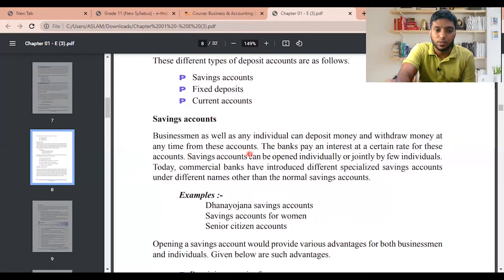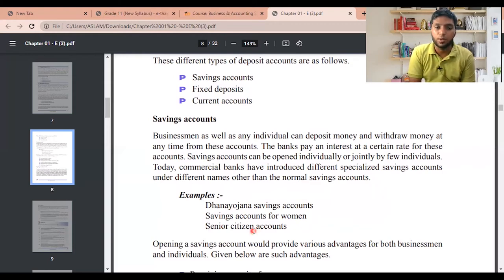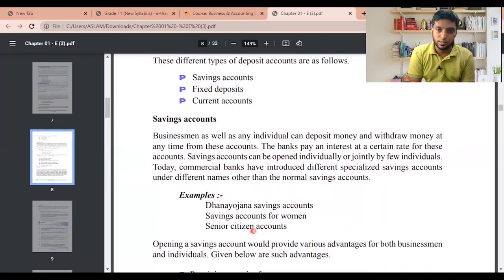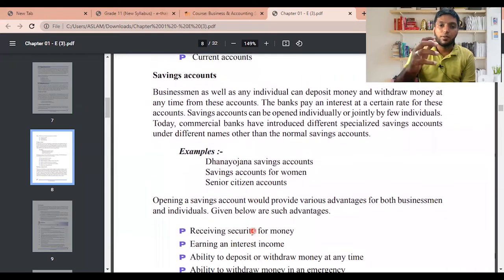Savings account: businessmen as well as any individual can deposit money and withdraw money at any time from these accounts. The bank pays interest at a certain rate. Savings accounts can be opened individually or jointly by a few individuals. Today commercial banks have introduced different specialized savings accounts — for example, the Dana Yojana savings account, savings accounts for women, and senior citizens accounts. Remember two of these for your exam.